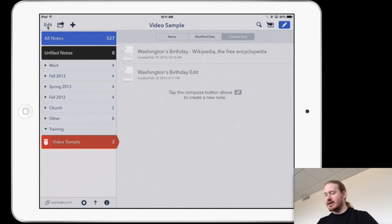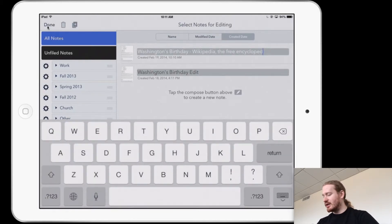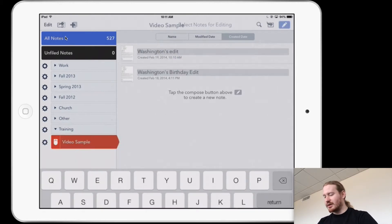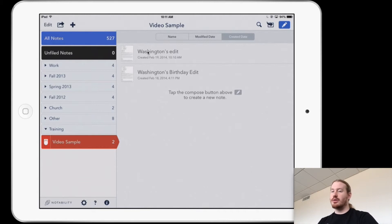I'm going to go into edit and rename this file so that I can tell it apart from the original. This will be the 'Washington's edit' version. That way, when I re-upload it, I'll know the difference between my original and this edited one. Done. Now I'm going to open up my file.